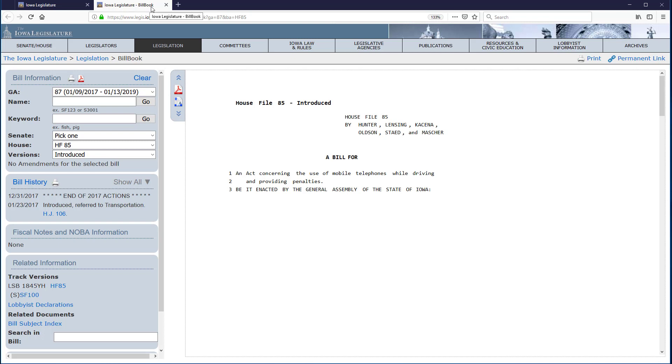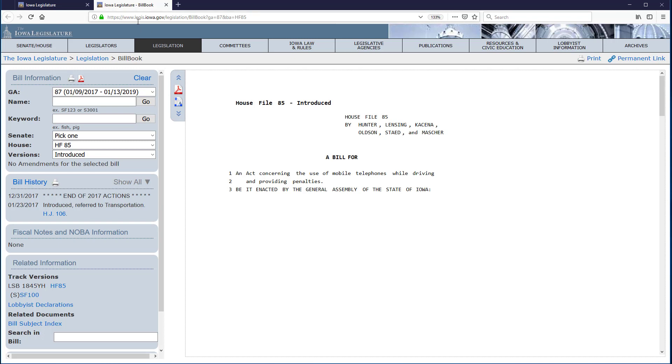Two notes. First, if the content does not open, the pop-up blocker in your browser may have prevented it from opening. This illustrates why it's a good idea to turn off the pop-up blocker when using the Iowa legislative site, or add www.legis.iowa.gov to your list of safe sites.